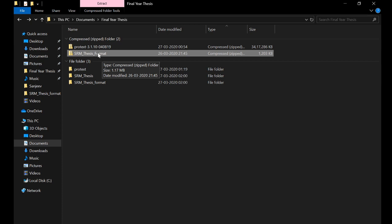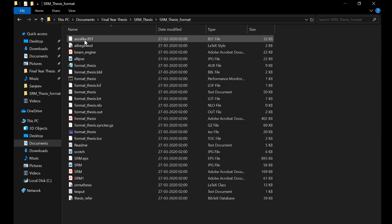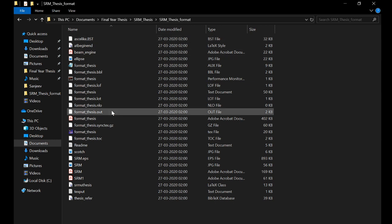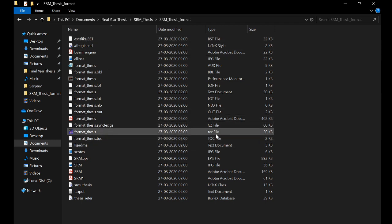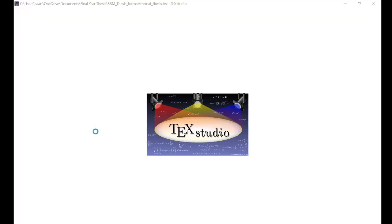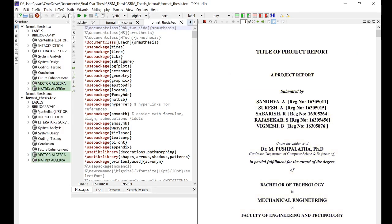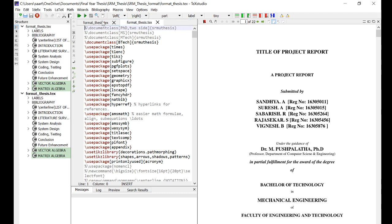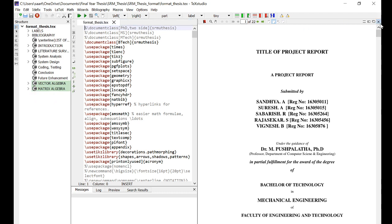We have to open this format_thesis.tex file, so it will open in Tech Studio. Tech Studio is the main software in which we'll perform all the LaTeX operations.